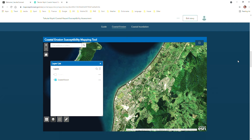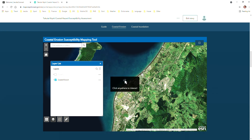Hi, this is just a short video to show you a few tips of how to use the web maps in this website. The first time you use the map, if you hover over the map, you'll see that you get this message to click anywhere to interact.